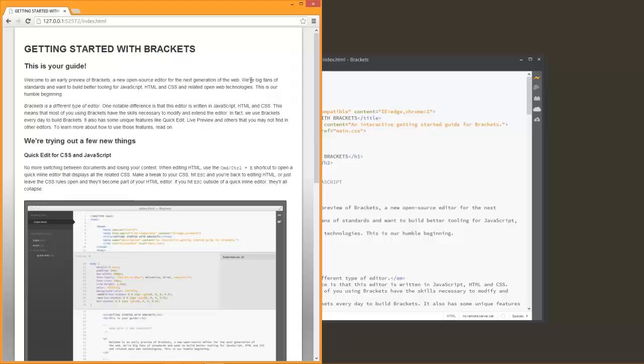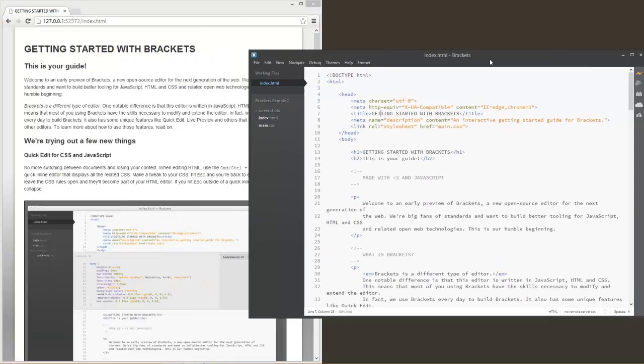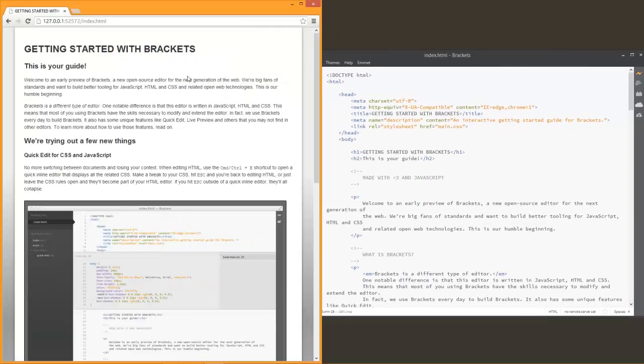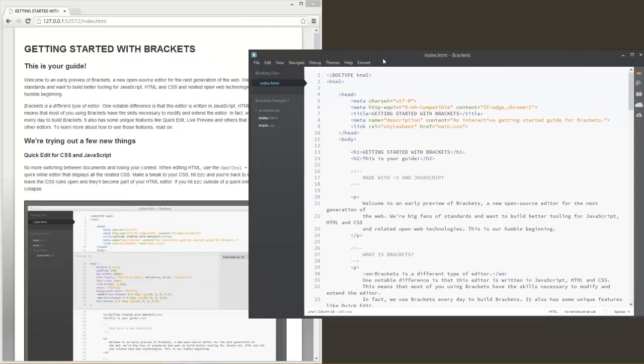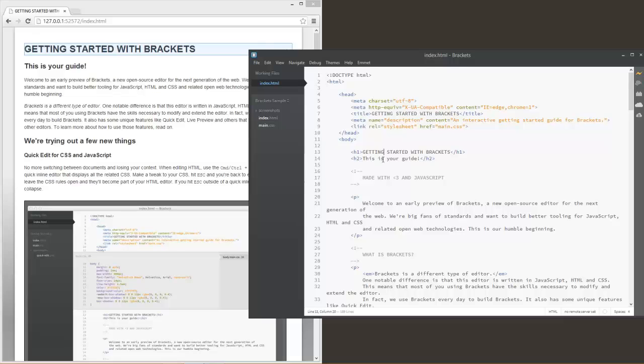I do believe that this is something that they would like to expand to other browsers in the future as a feature. So once you're in Live Preview, you can go ahead and select any elements, any items within that element, and you'll see that it highlights where you're at in the DOM, in your HTML page, within the browser.